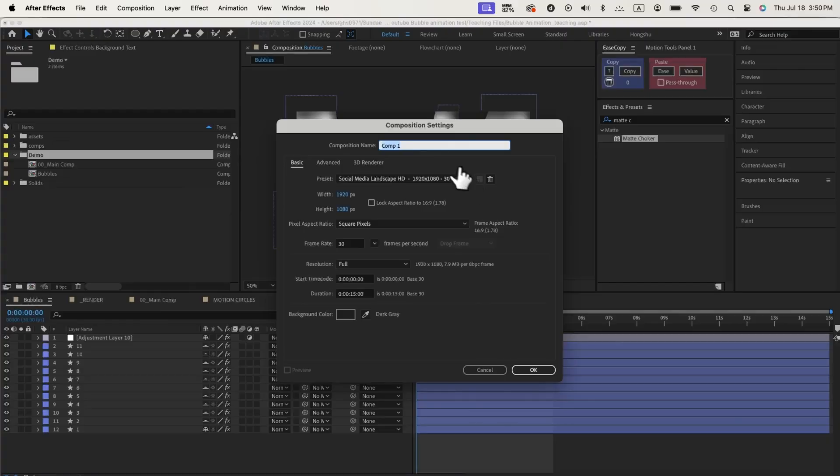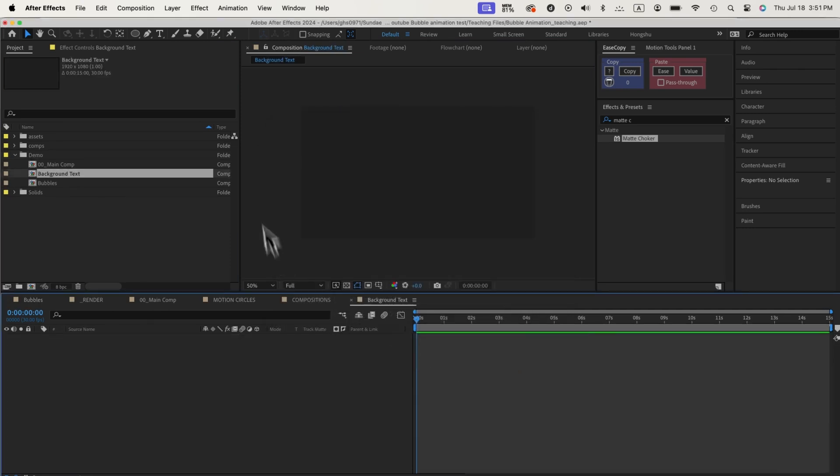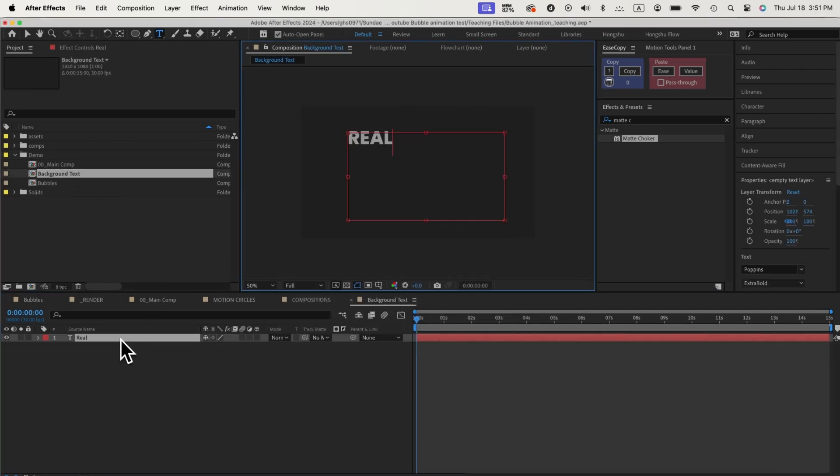Now that we completed setting up our bubbles composition, let's move on to enhancing our project further. We'll create compositions for our background text and bubbles reflection, adding depth and realism to our scene. Create a new composition for our background text. It can be your logo or any text. We'll use our title as our background. Just type in realistic bubbles.